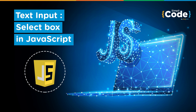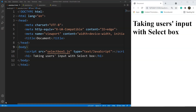So without any further delay, let's get started. In the last few videos we discussed the same thing — we saw how we could take input using text boxes and then we saw how we can take input using radio buttons. Today we are going to grab user's input with the help of a select box in JavaScript.